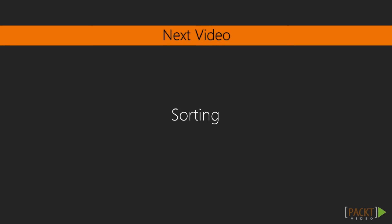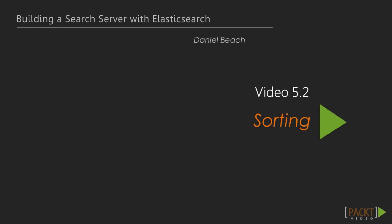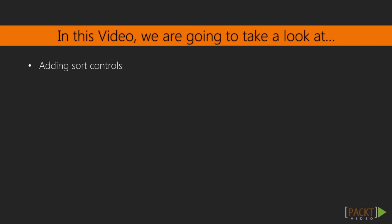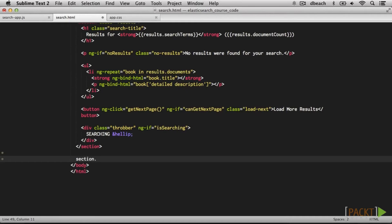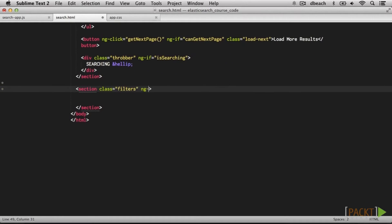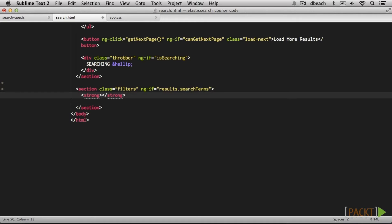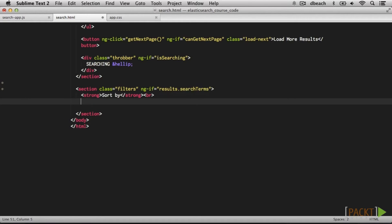Once the sanitize module is hooked up, we can then bind the highlight HTML to our search results using the ng-bind-html attribute inside of our search template. You can see now that on our results page the matching terms are highlighted, which allows us to quickly get an overview of the relevant text. This wraps up adding highlights to our search application. In the next video, we will add the capability to sort our search results based on either relevancy or price. Now that we are including results and highlights, we can add sort controls. We'll add a section for our sidebar with a class of filters, only showing it if we actually have a search using ng-if set to results.searchTerms.